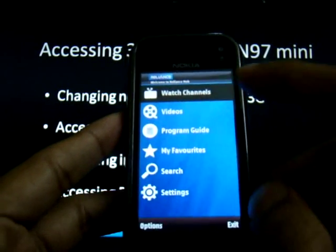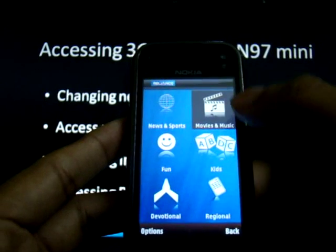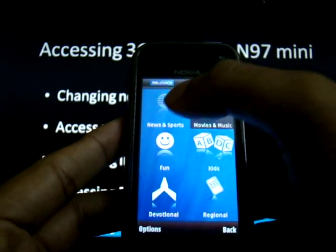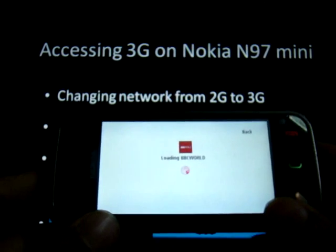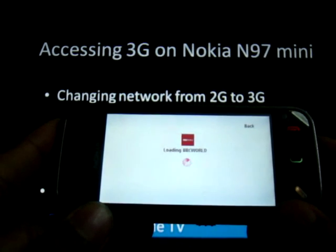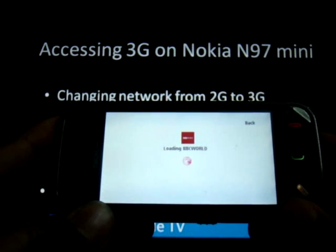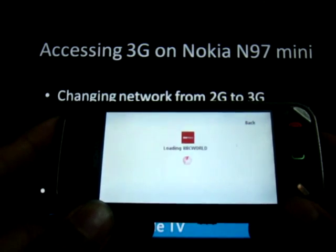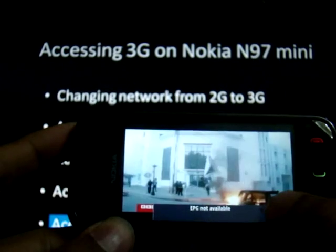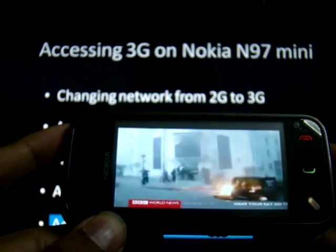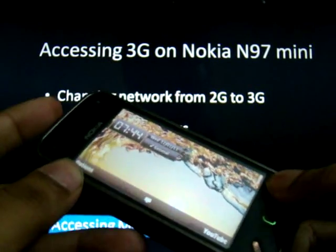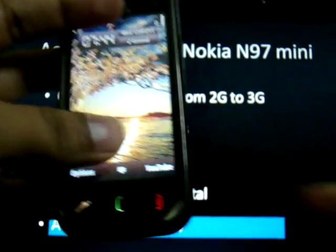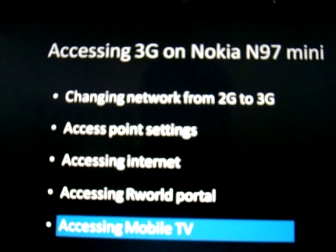Mobile TV opens up. Click on Watch Channel, click on any genre that you wish to access, and click on a channel. I notice that Mobile TV is free till the first of February, so make use of the opportunity. That concludes the video. Hope you found it useful and do have a great time accessing 3G services. Thank you.